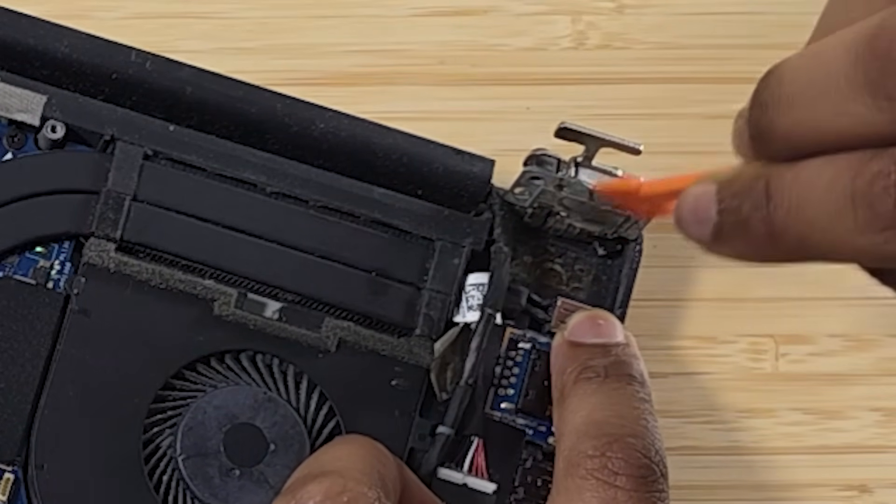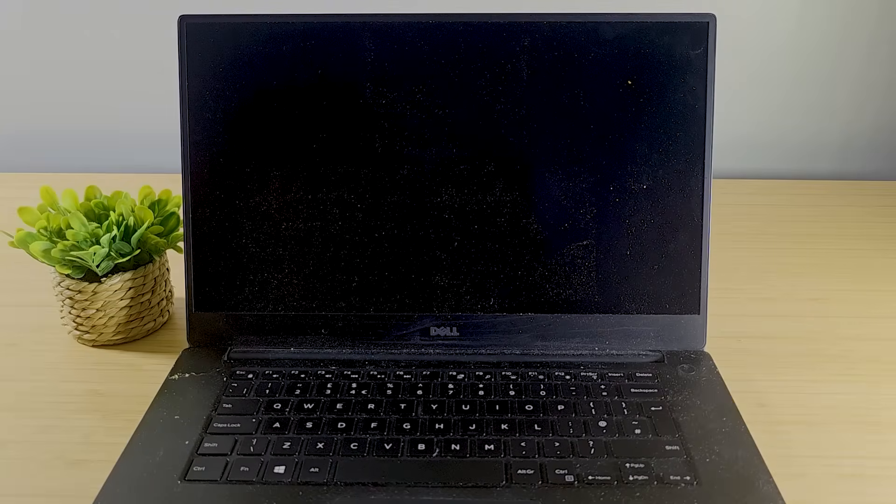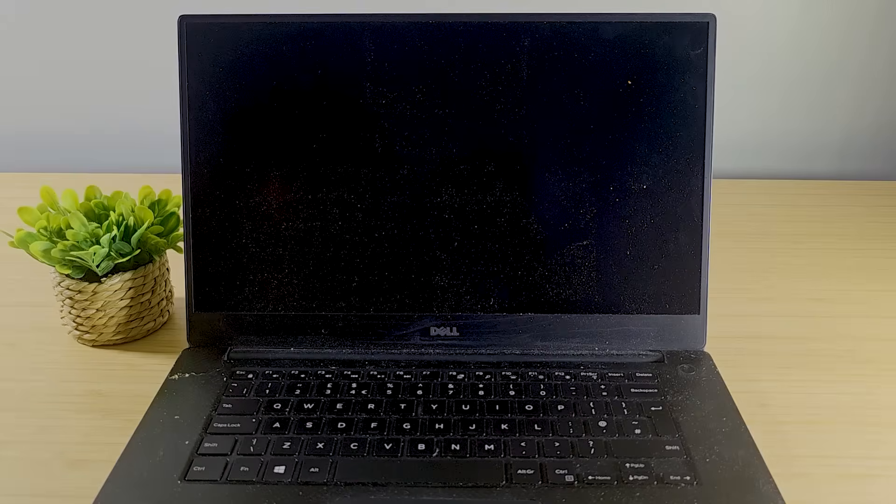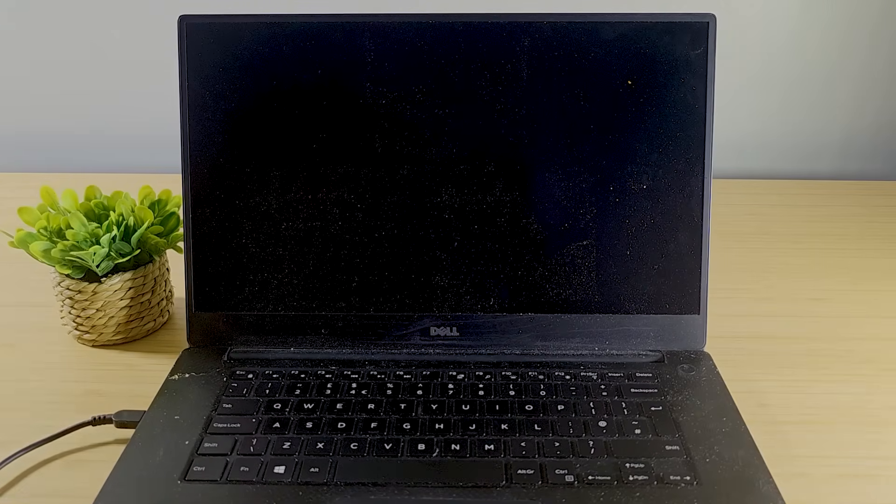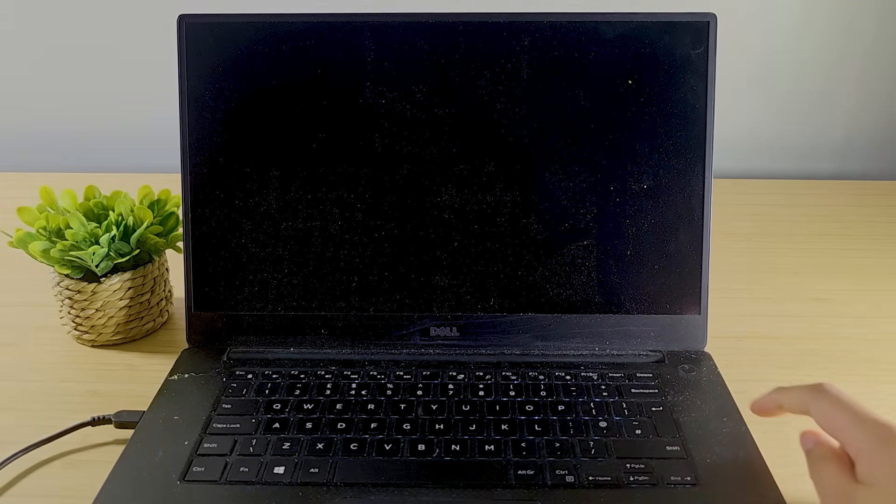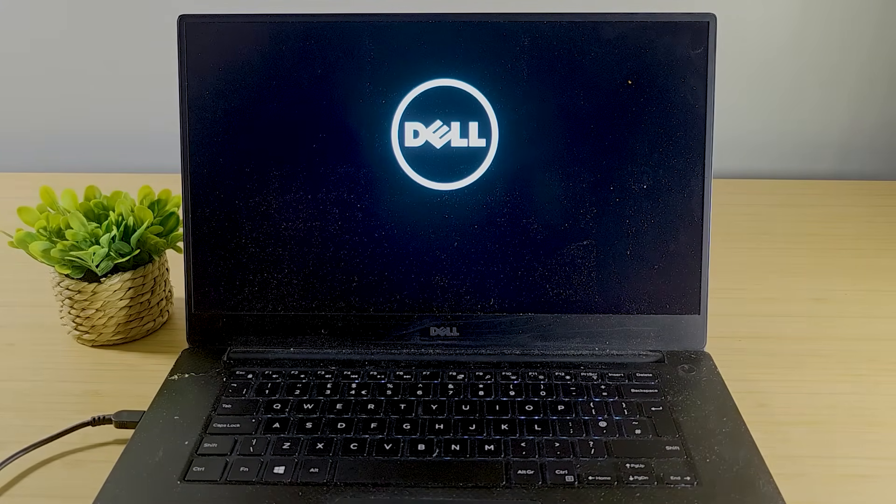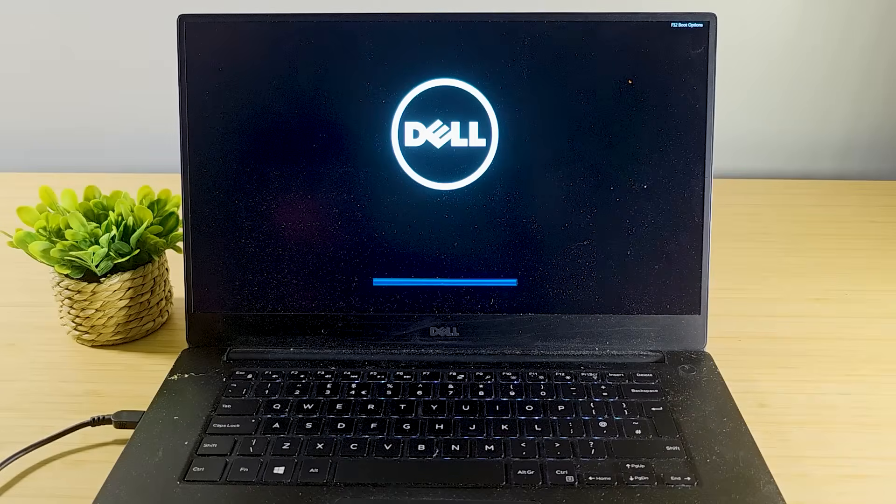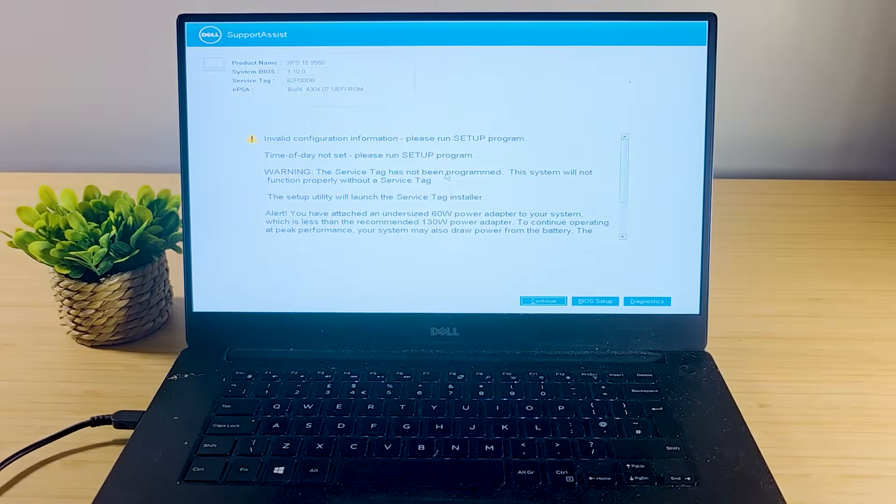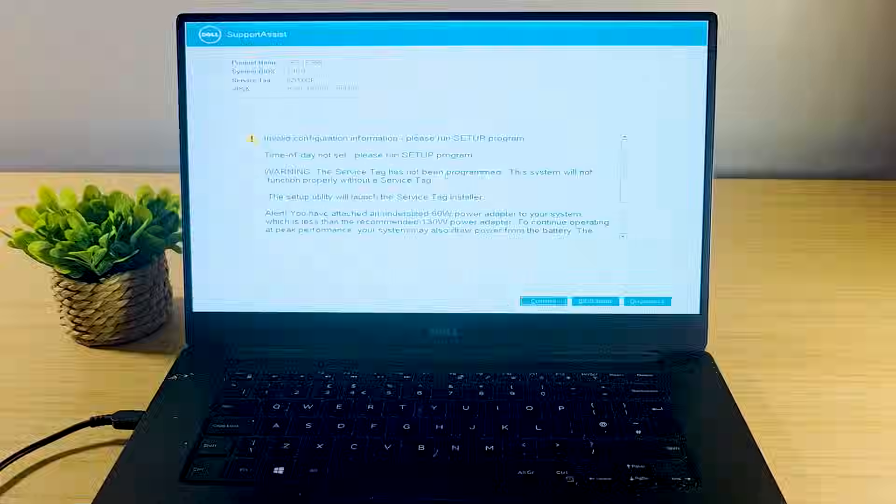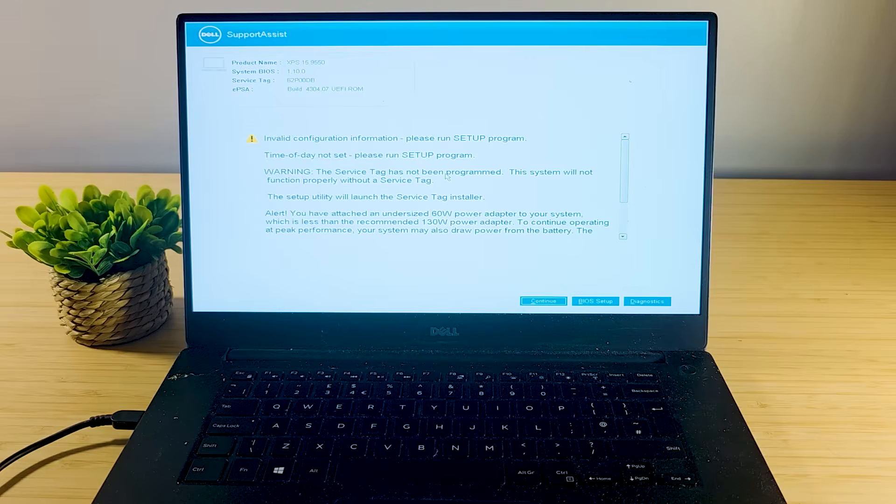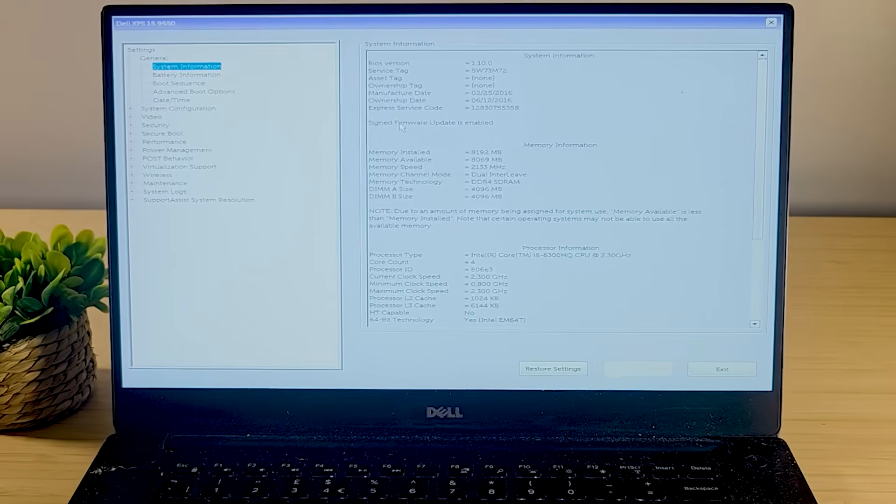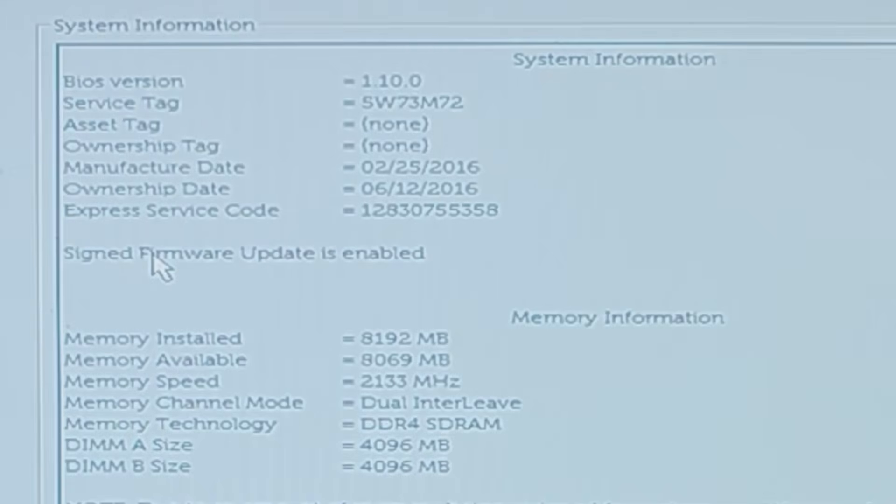With all of that completed, let's see if my hard work paid off. Here we have the Dell XPS, which is absolutely filthy. We'll give that a quick clean. But before we do, let's see if it has any signs of life. Let's plug it into power and see if it boots up. Okay, there you have it. Let's turn on the power button. There's a Dell splash screen, would you look at that. Let's go into the BIOS. Yeah, that's a good sign and I can't believe that it actually turned on, especially with that inflated battery. Invalid configuration information, time of day not set. I suppose the CMOS battery is absolutely dead. Alert: you have attached an undersized 60 watt power adapter to your system. I mean, I'm using a 65 watt power adapter right now, so we'll obviously change that to 130 so we get the most amount of performance that we can. But other than that, let's go into the BIOS setup.